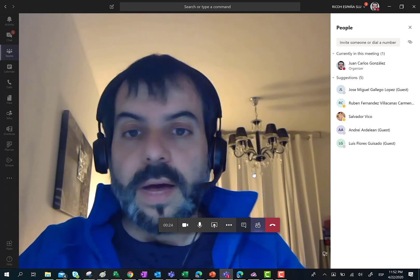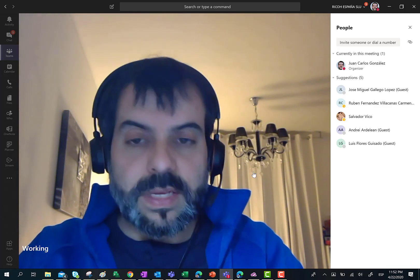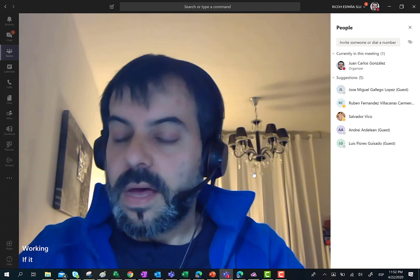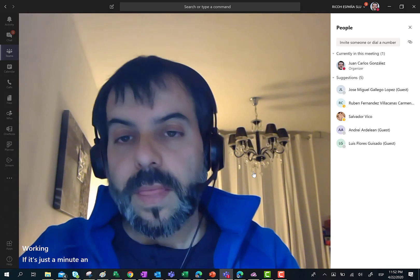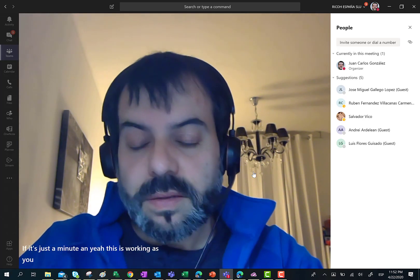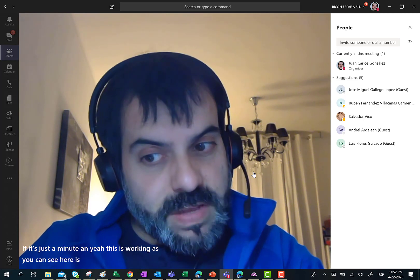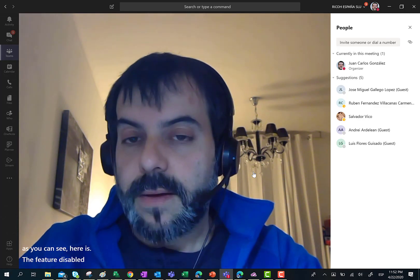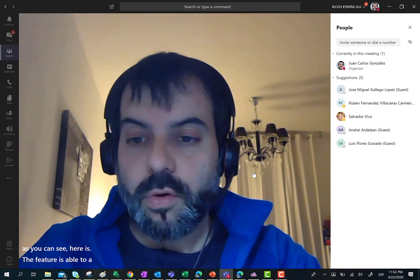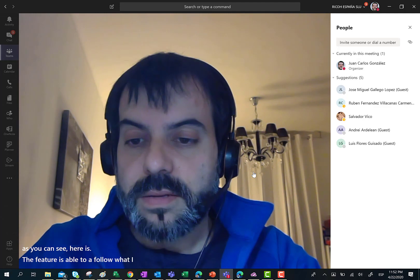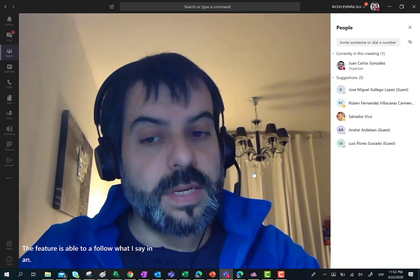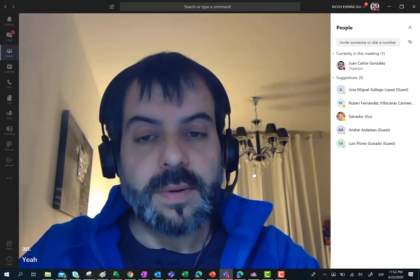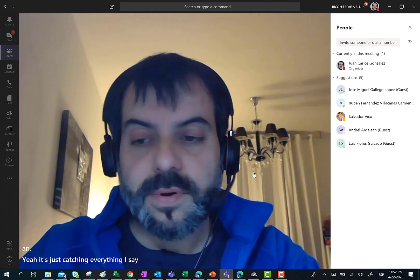And then start talking. Give it just a minute and yeah, this is working. As you can see here, the feature is able to follow what I am saying and it is catching everything I say in a very proper way.